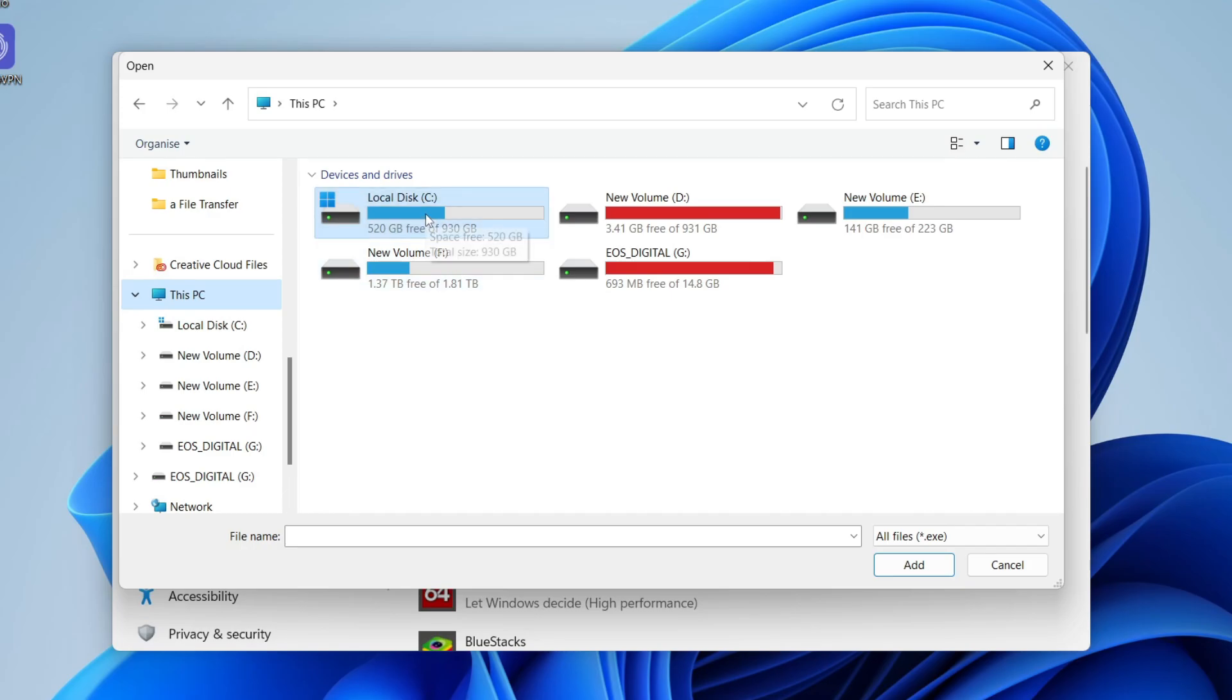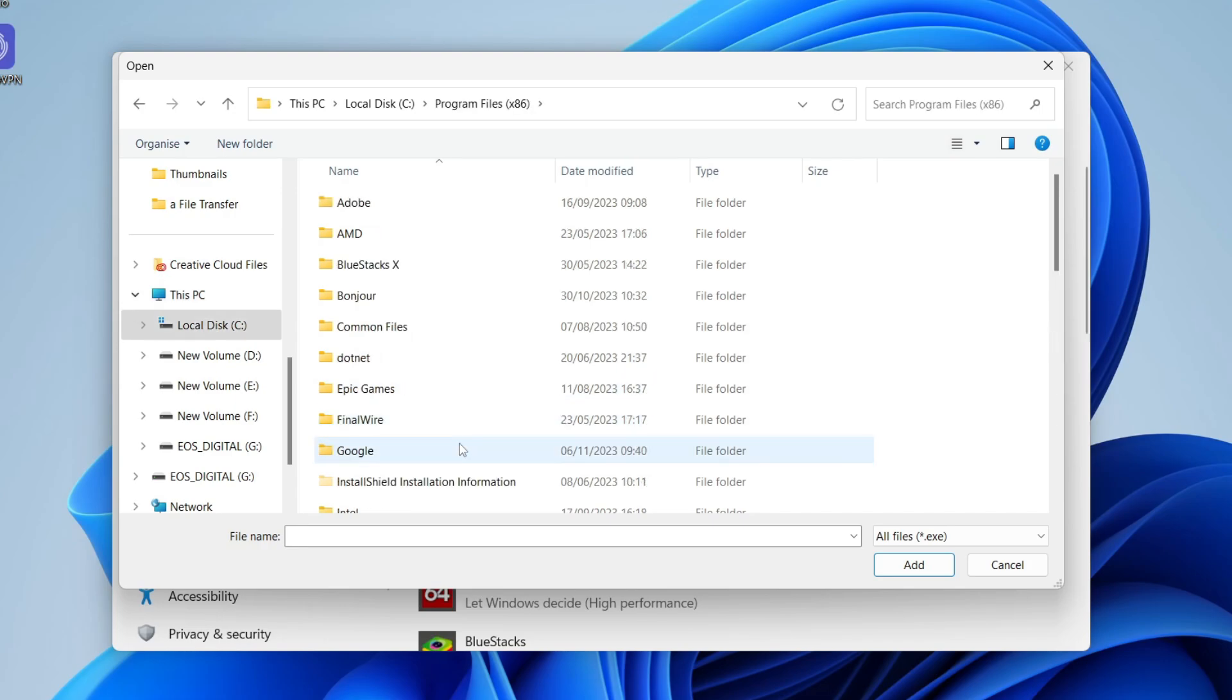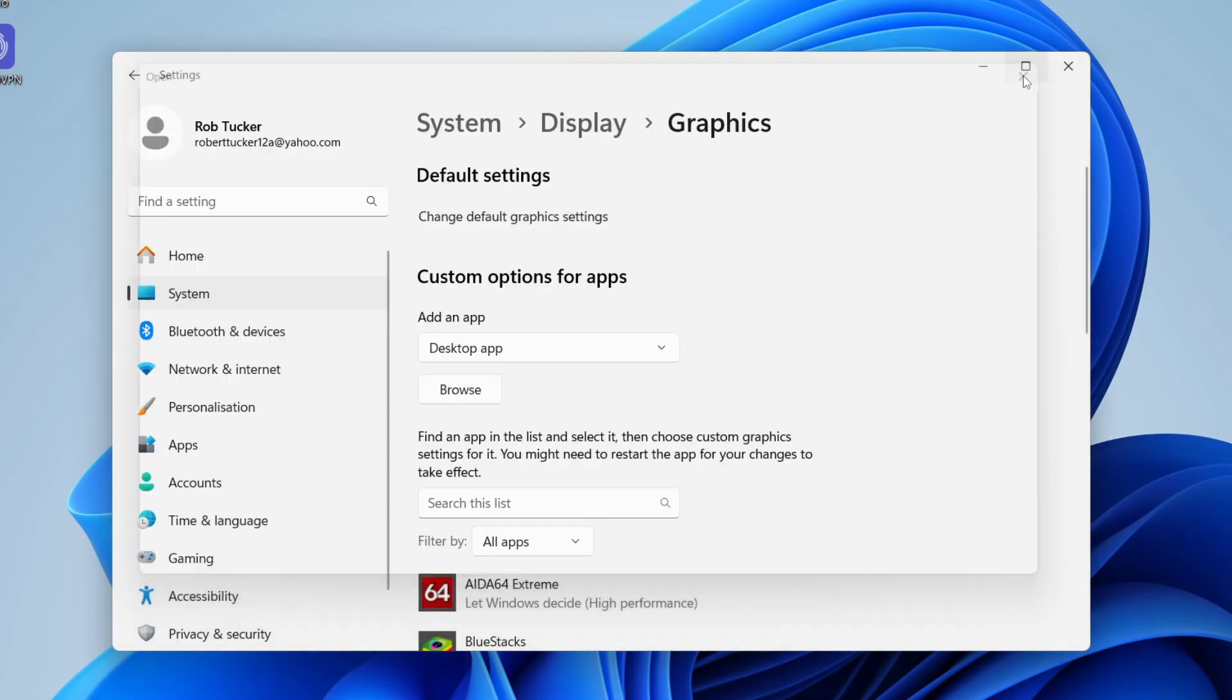To find your Program Files, click on Local Disk from This PC, and then you can go into Program Files, either the normal one or x86, and then you can find the .exe and you can add it.